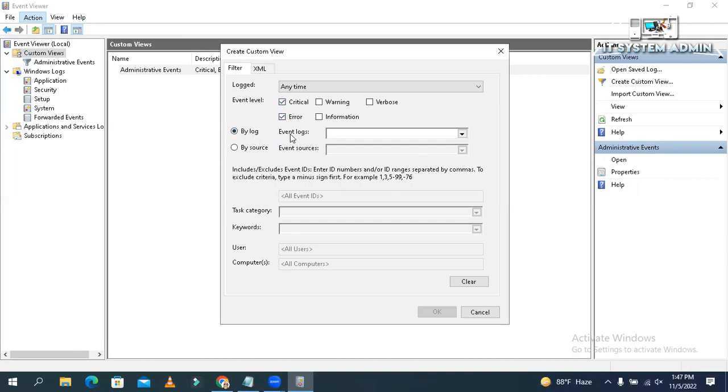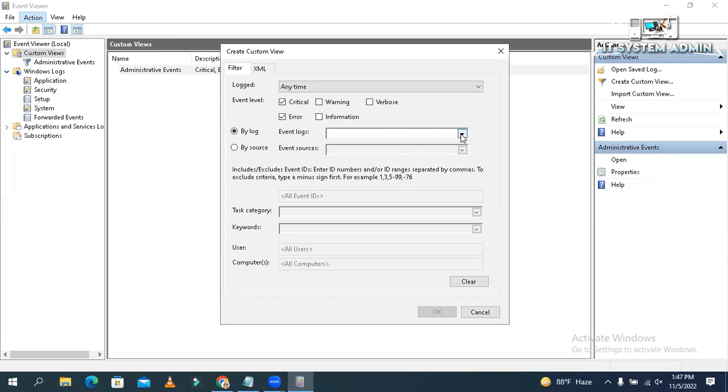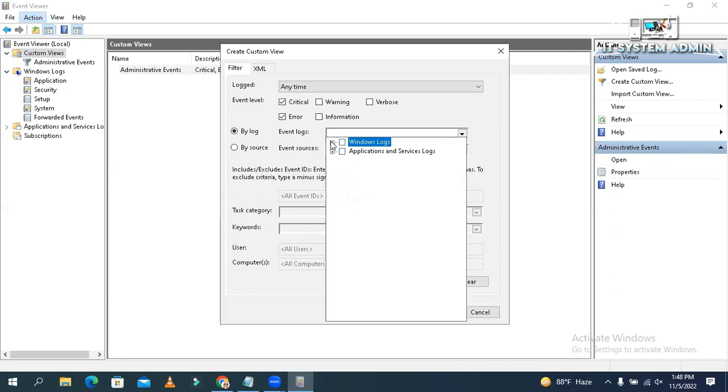By log, event logs. Click on drop down. Now, which type of event you need? Scroll Windows log. I just need only security log and system logs.